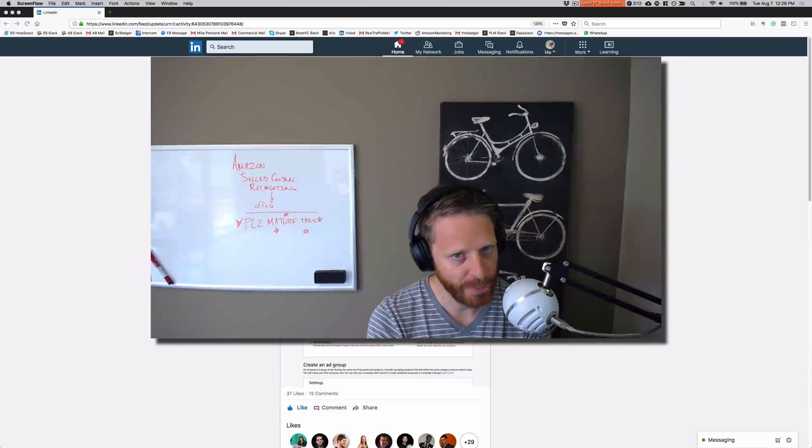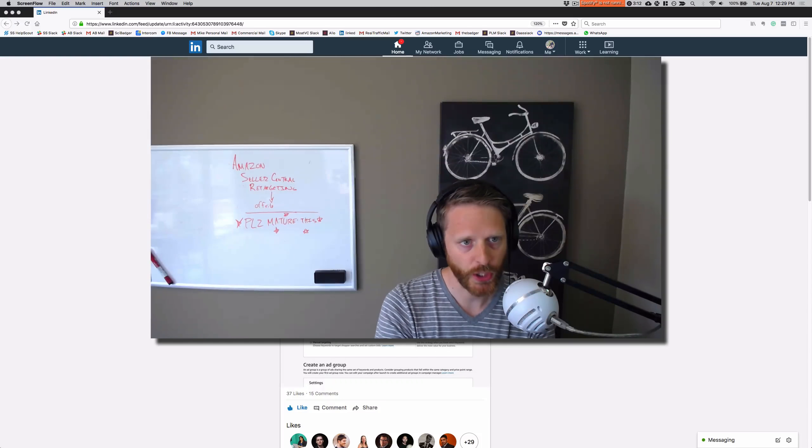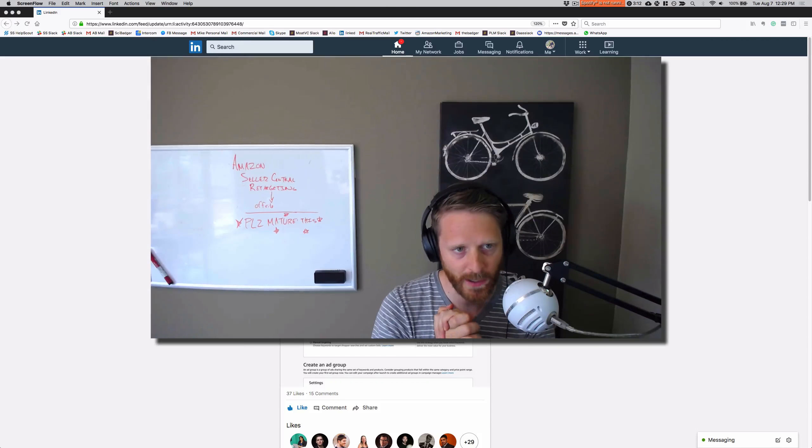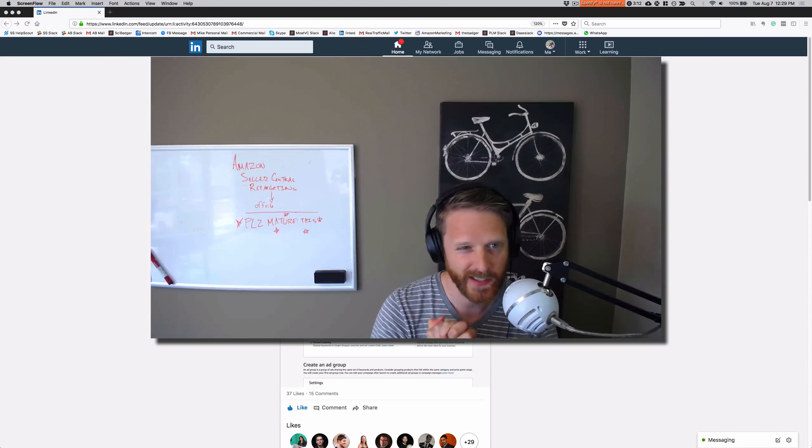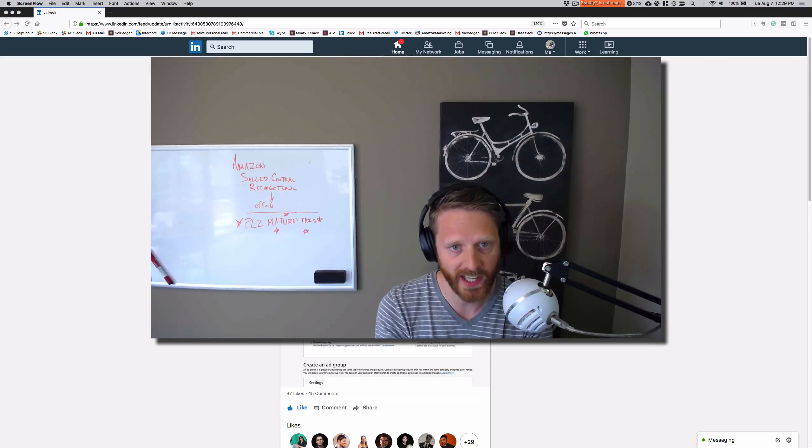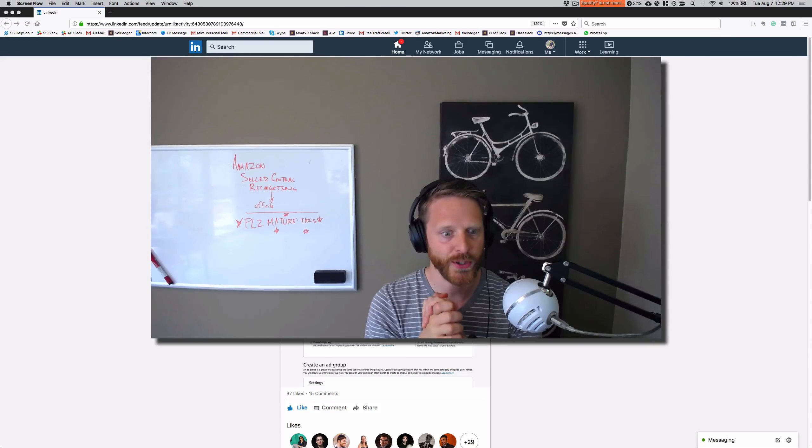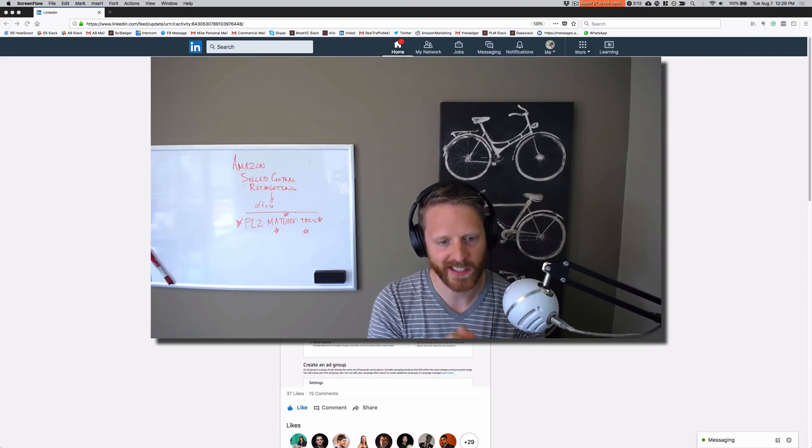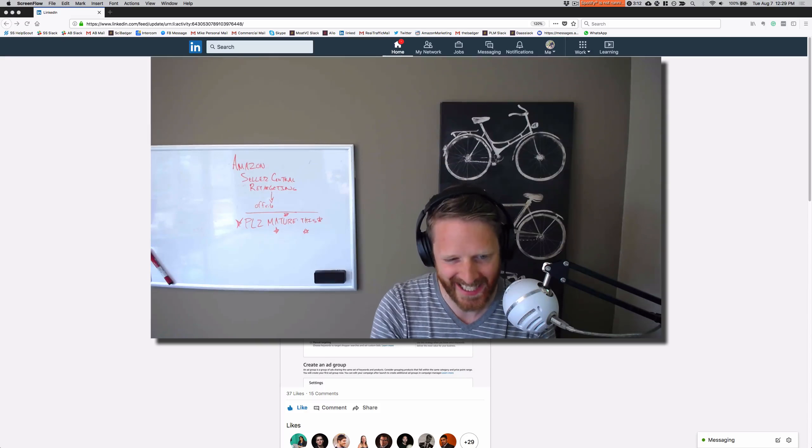Hey guys, it's Mike here from Ad Badger talking about some updates to Amazon PPC Seller Central ads, which are definitely exciting.